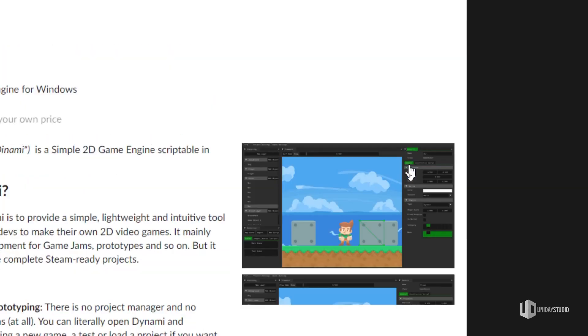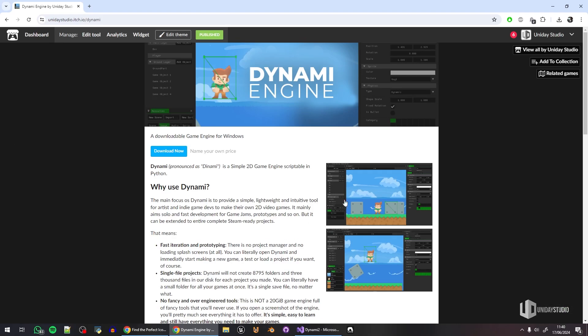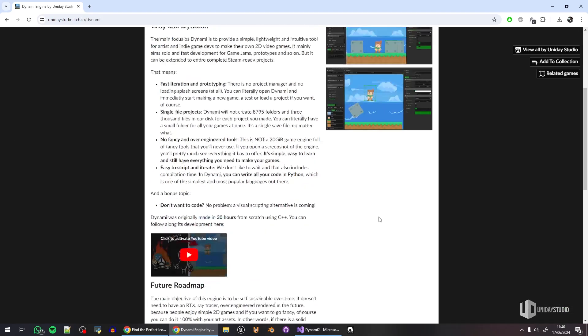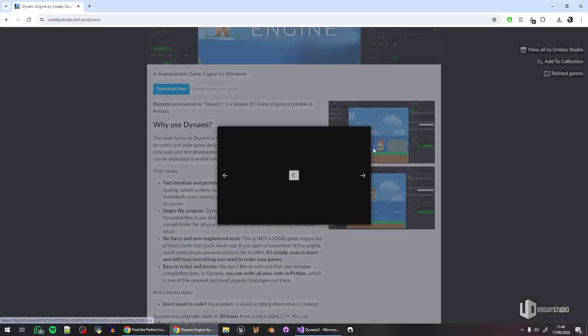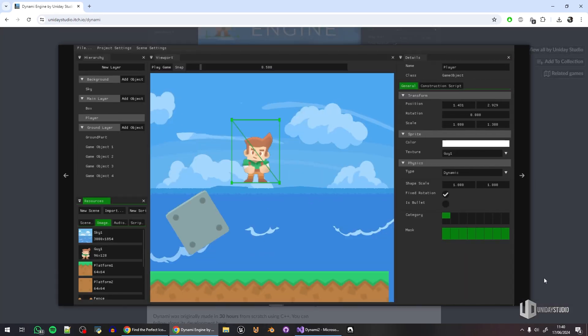A while ago I did a 2D game engine from scratch and I called it Dynami. It was released for you to test it out and you guys seemed to love it because since then I keep receiving messages about the future of the game engine, updates, and how to use it.